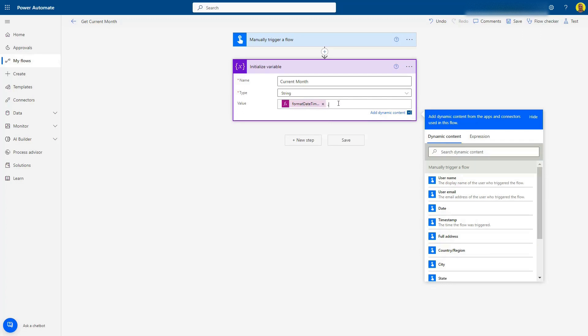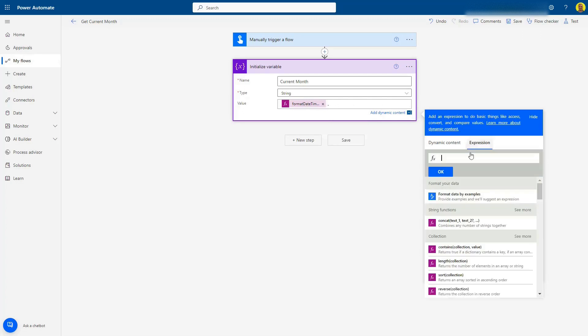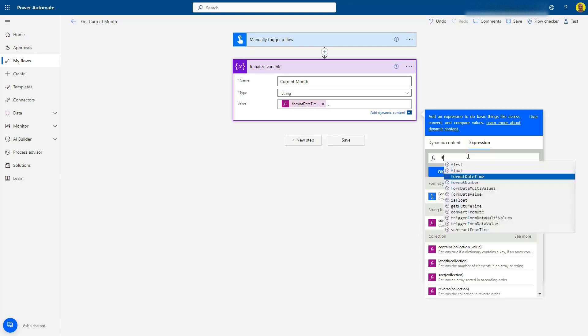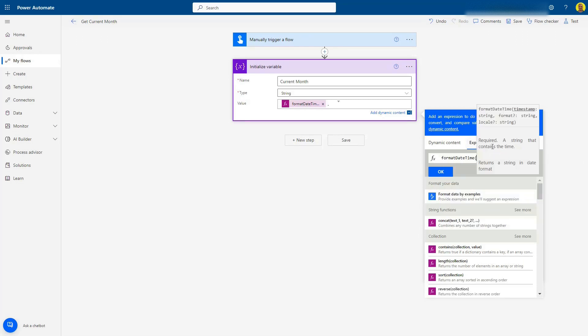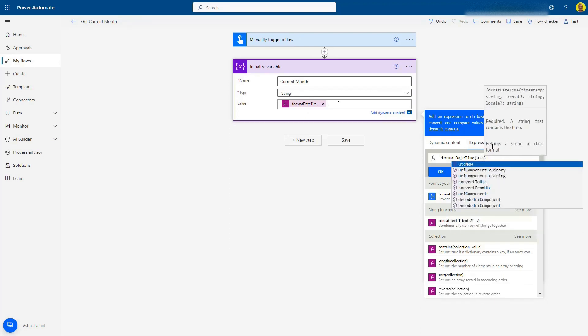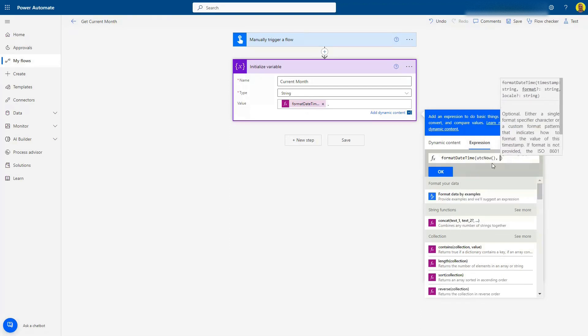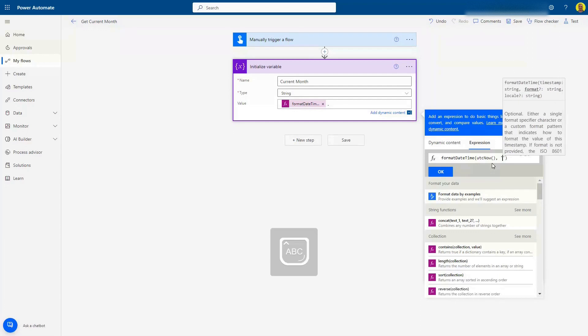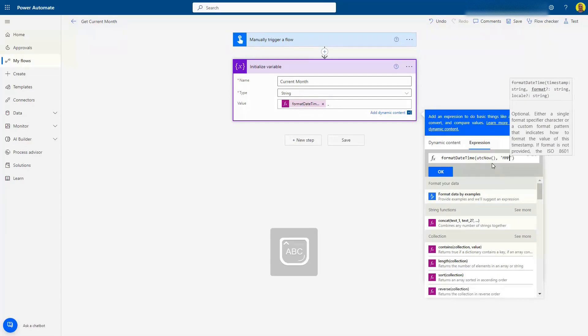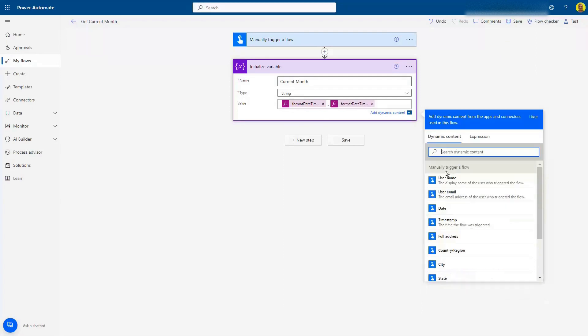Now I'll add a space, hyphen, and space, then another expression to pull it back as a word. I'll do another formatDateTime, open the brackets, again use utcNow to get the current date, then a comma, and in single quotes do four capital M's. That's going to change the month into a word. Click OK on that.